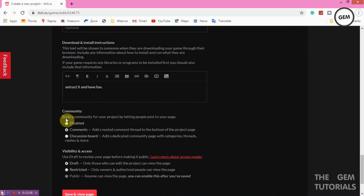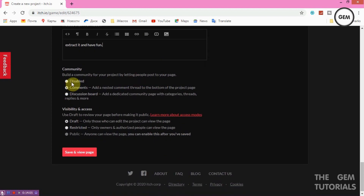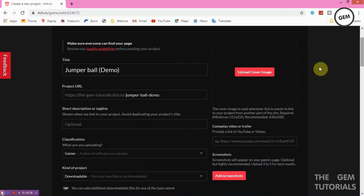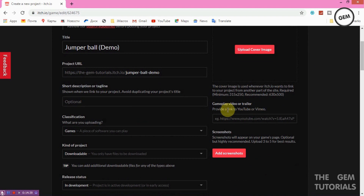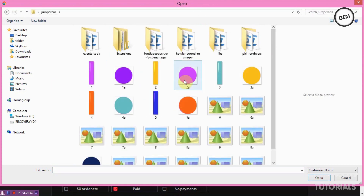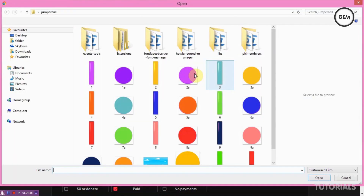Under Community, you can build a community for your project by letting people post to your page. I recommend enabling the nested comment thread at the bottom of your project page so you get feedback. For Visibility, you can set it to Public once you save. The best part is the Cover Image — the minimum size is 315 by 250 pixels, recommended 620 by 500. You can also add a YouTube or Vimeo trailer link, and add screenshots to your page.